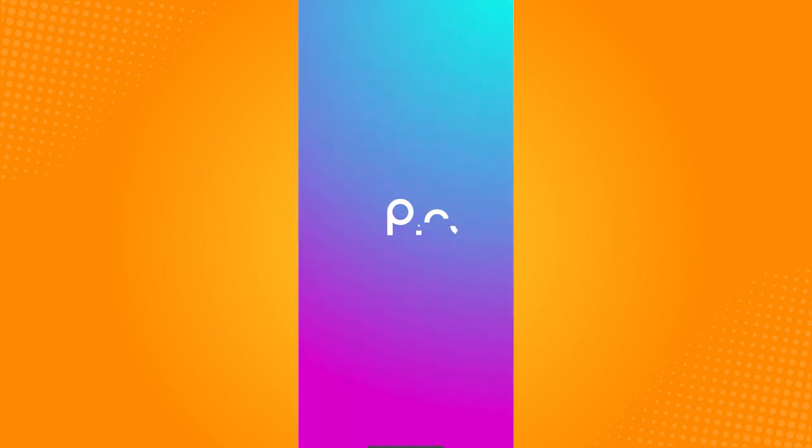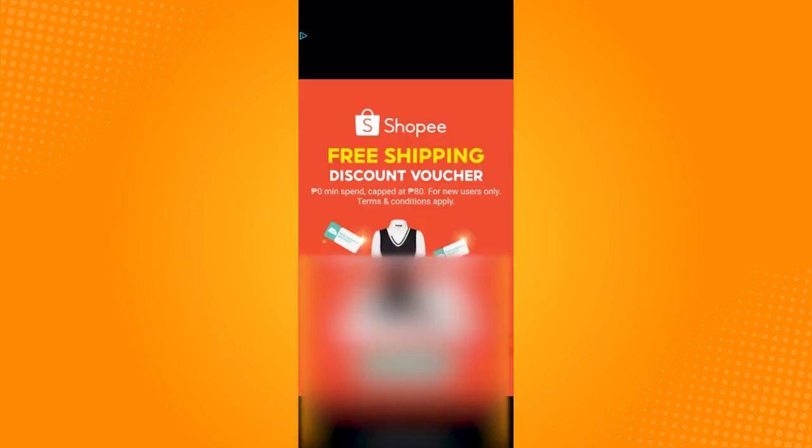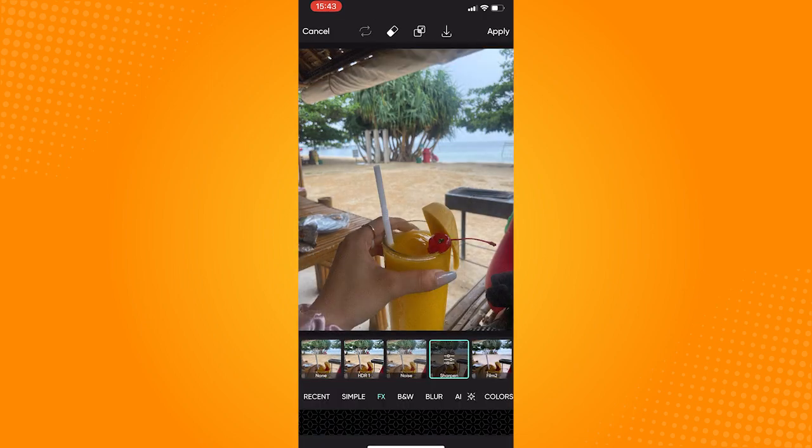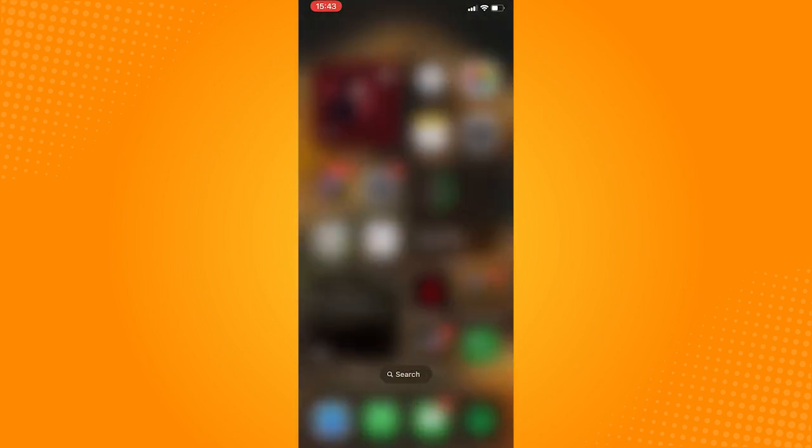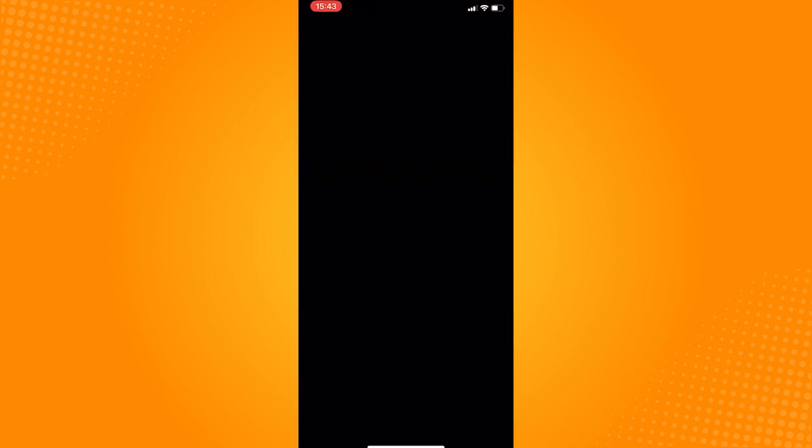Now check if your PixArtFX is working, but if it's not, exit PixArt, go to App Store, and search for PixArt to make sure that the app is updated.